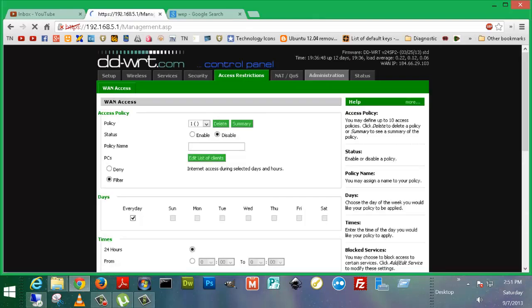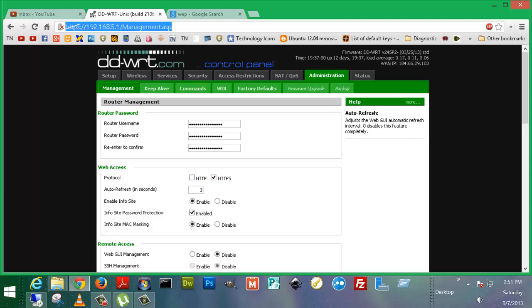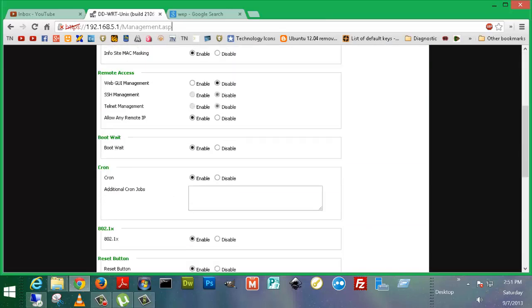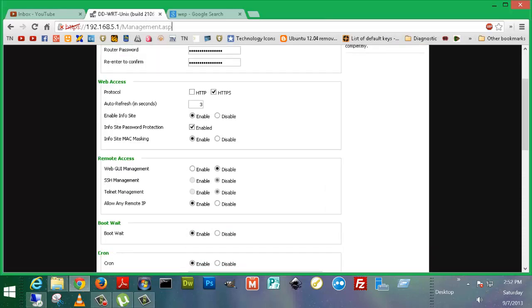Okay, going on to administration, this is a cool tab. Inside here, you can set router password, web access. Here you can see I've got HTTPS checked. Incidentally, if you checked HTTP, you wouldn't see this thing here, this little slash the HTTPS, and you wouldn't see the warning. You could also do remote access, web GUI management, SSH, telnet, boot weight. Cron, you can enable cron jobs. A cron job is basically kind of like a daemon that you would run or something like that. It's Linux terminology for a service that's going to run constantly. You can program your own things into there. 802.1X for a RAD server. Reset button, I think that's to turn off. I'm not sure you can look up here, help if you install this.